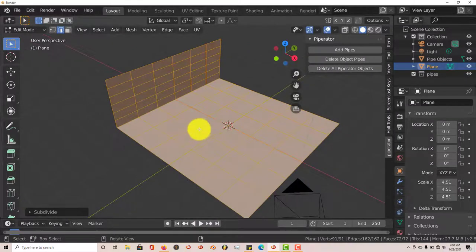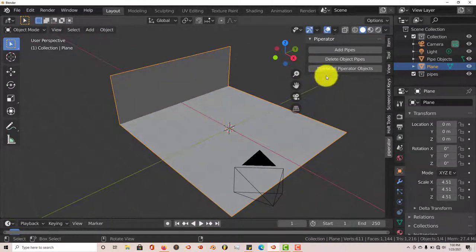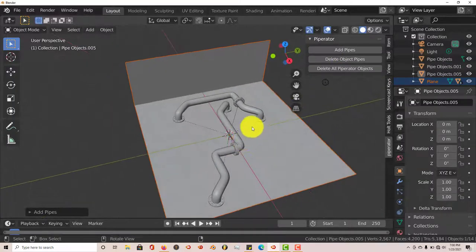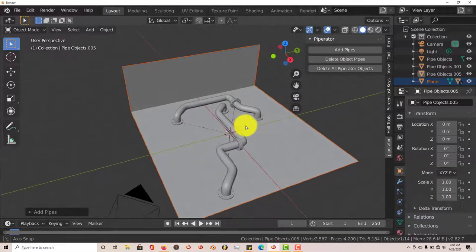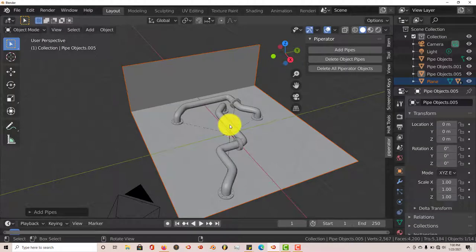And let's go back into object mode and let's add the pipes again. Add pipes. And it's added two pipes. You can increase this because the more faces or more subdivided your mesh is, the more pipes you can add.